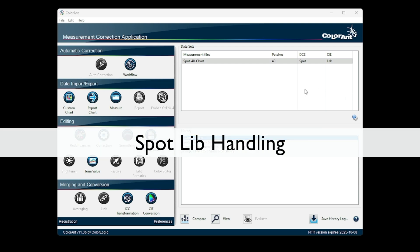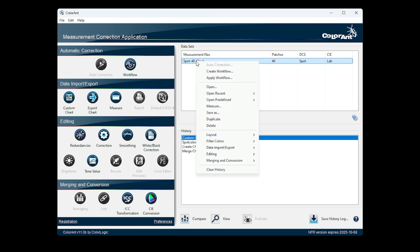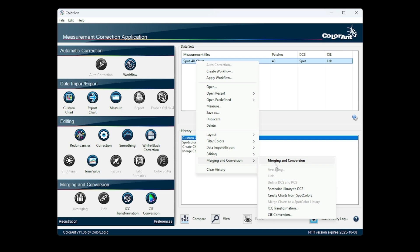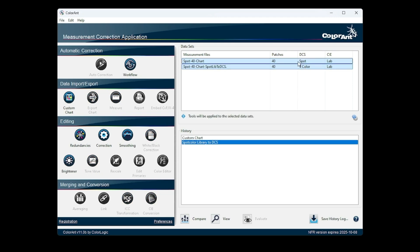There is now more flexibility when working with spot color libraries. Options can be found in the context menu, merging and conversions. One option is spot color library to DCS, which will convert the spot color library to a color space in line with the amount of colors available.